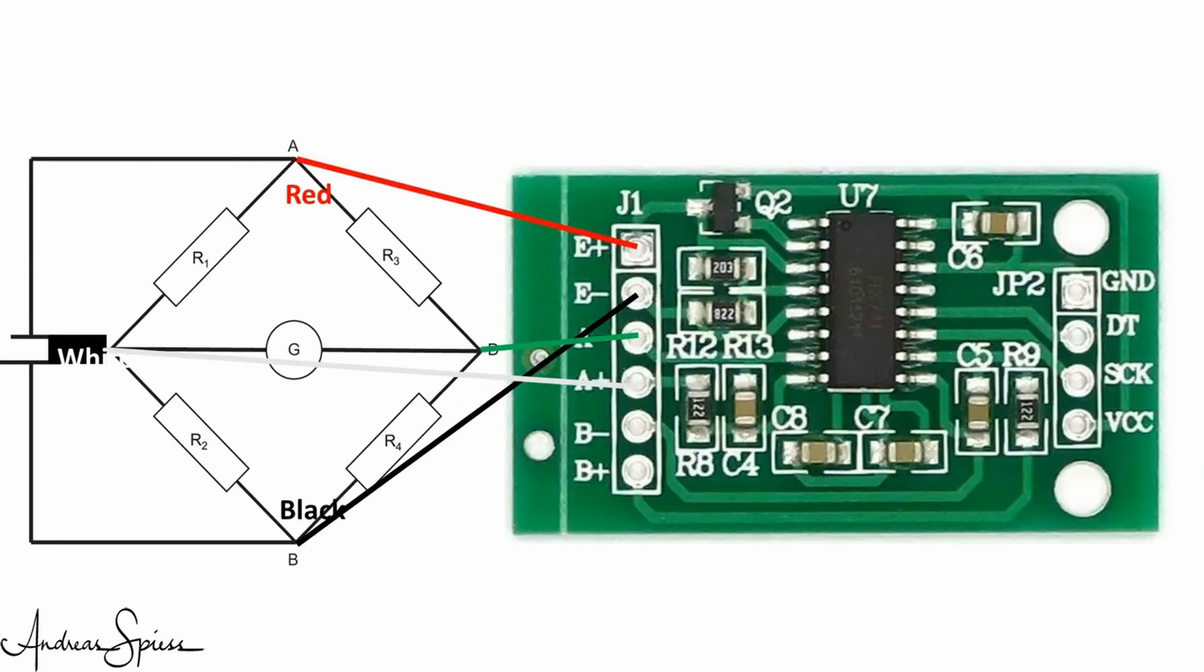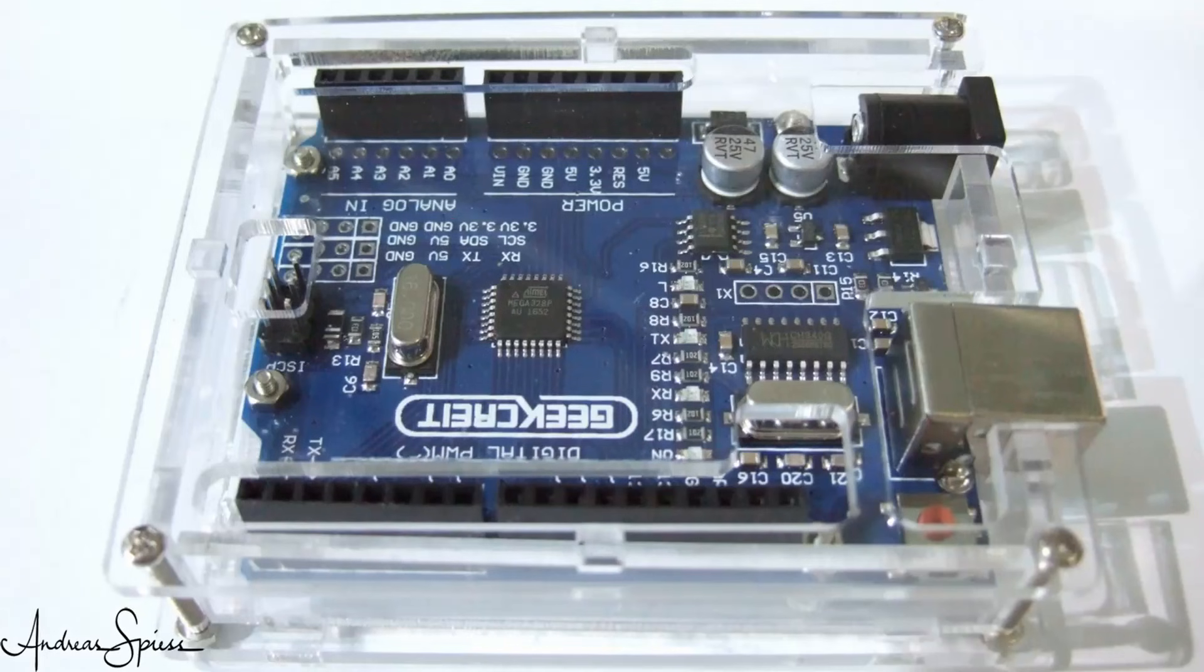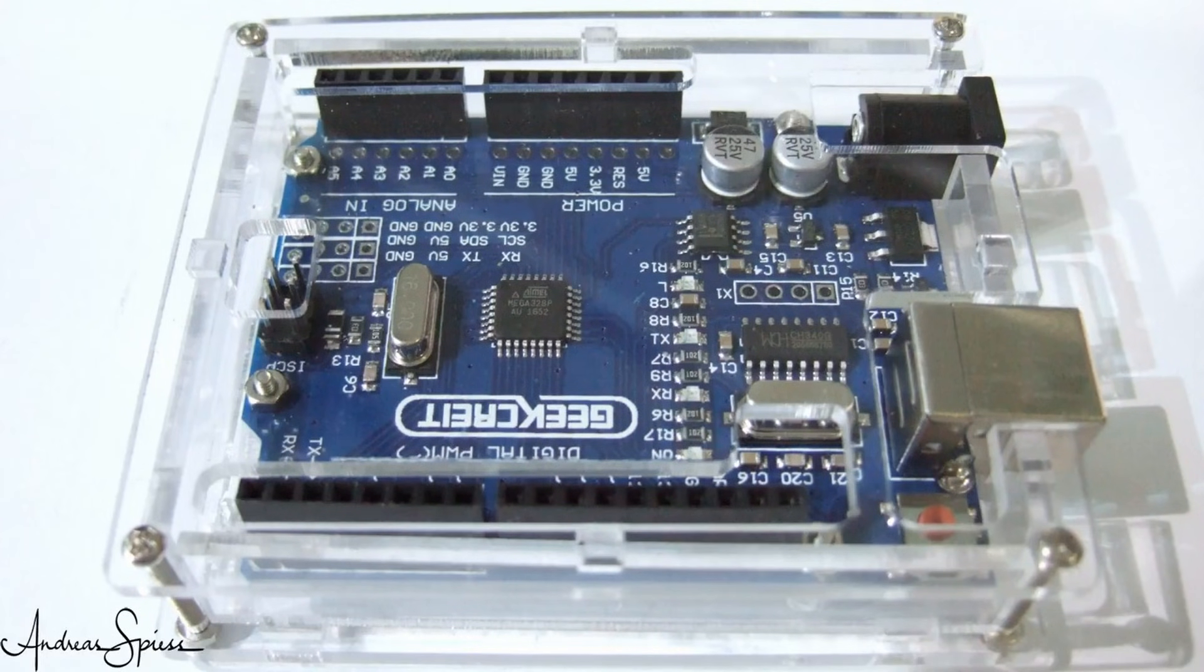We connect the top and the bottom wires, in my case black and red, to the E plus and E minus pins, and the other two to A plus and A minus. The B plus and B minus pins are not used. Here, you could connect a second strain gauge. Now, we only have to decide on the microprocessor and search for a library.